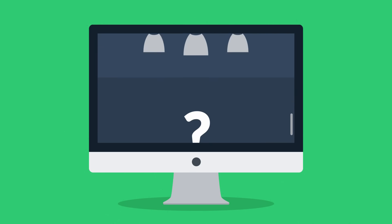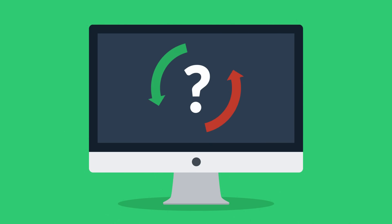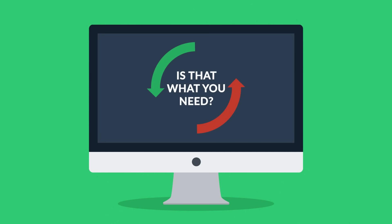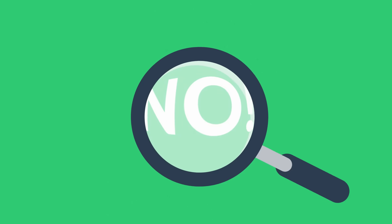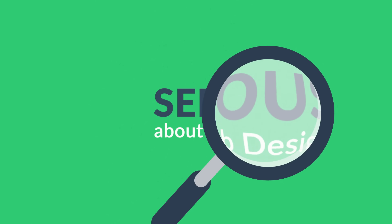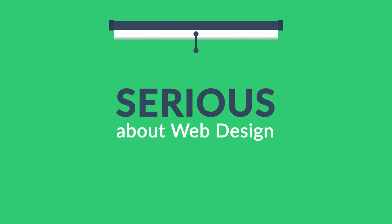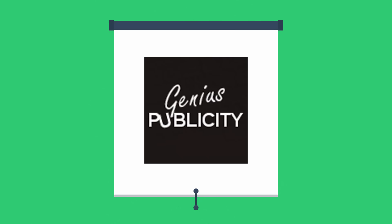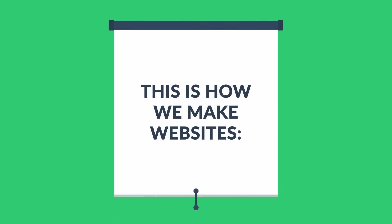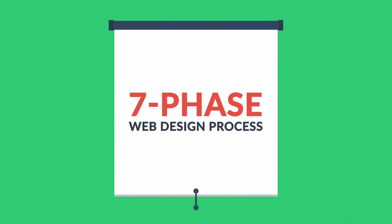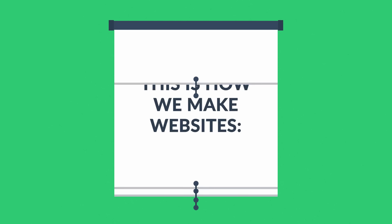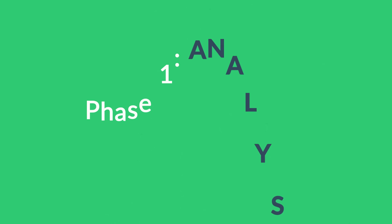But the question is: is that the way to turn the visitors into your customers? Is that what you need? And the answer is simple: no. What you have to do is look for someone serious about web design. Well, that's where we come in. This is how we make websites by following this seven-phase web design process.